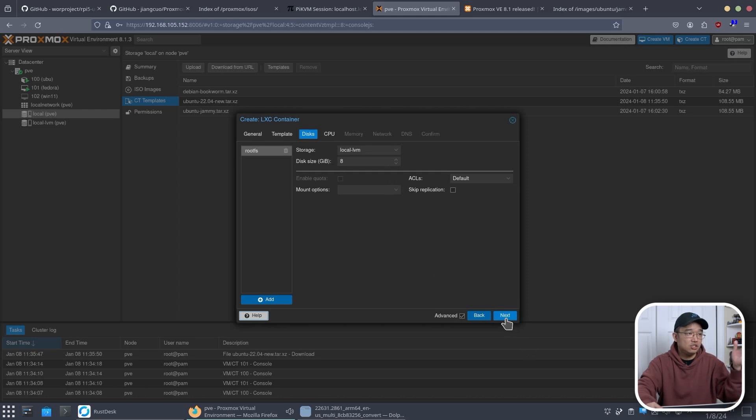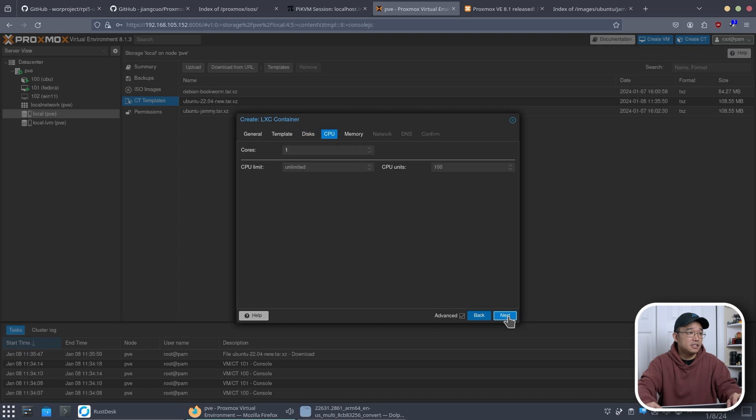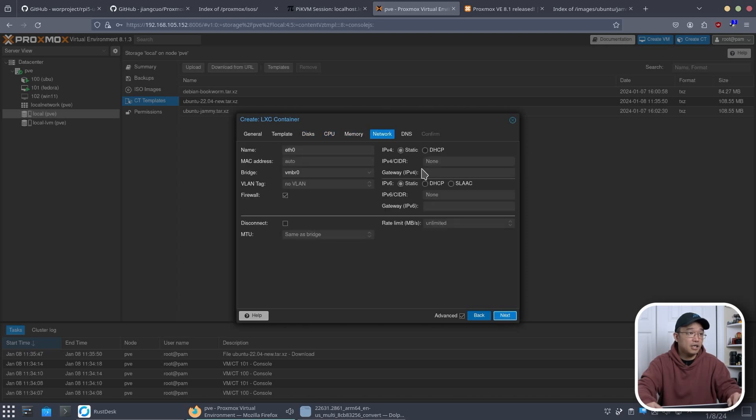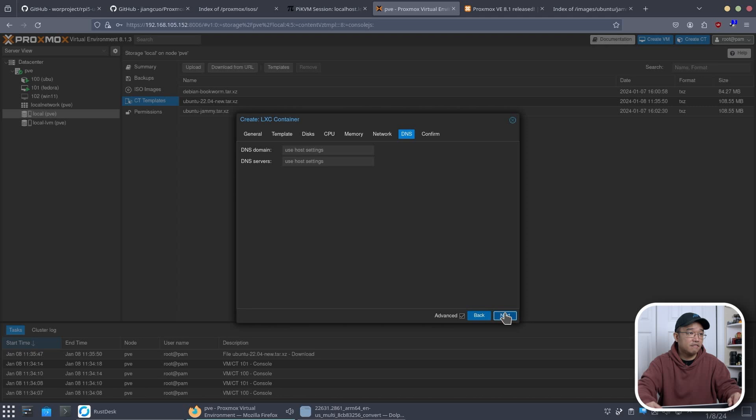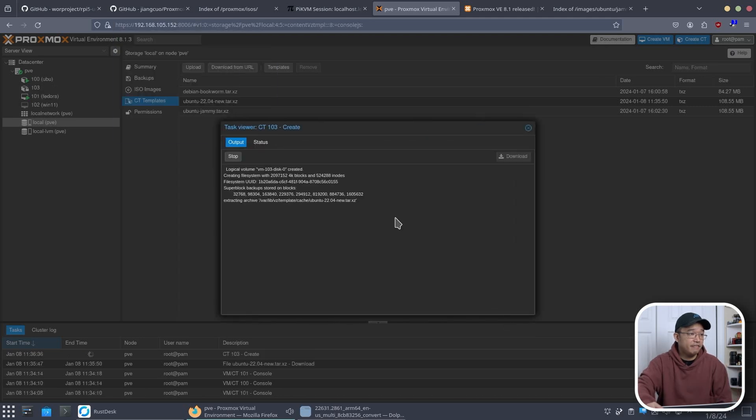The disk size. This one you could adjust whatever you want or to a different location if you want or if you have. CPU one. Memory half a gig is fine. Network I'm going to choose DHCP. DNS. Confirm. And then finish.